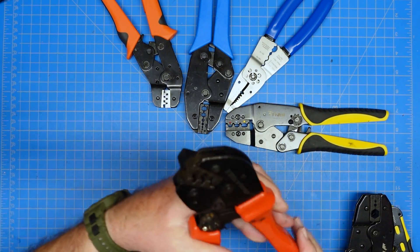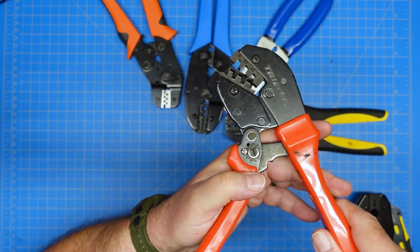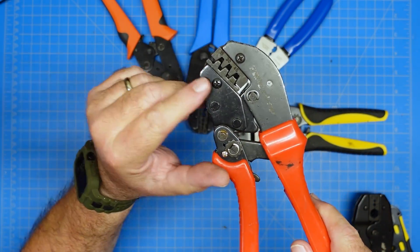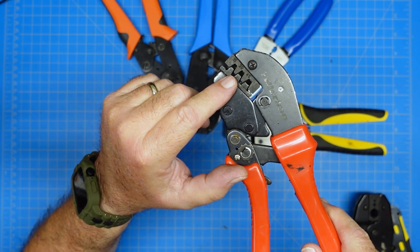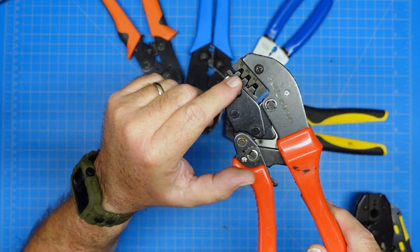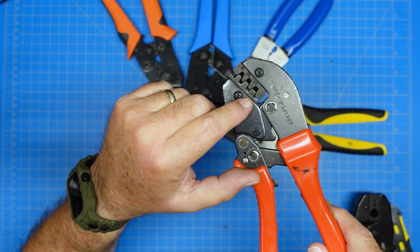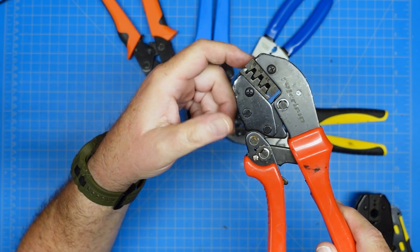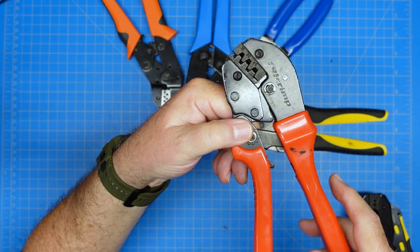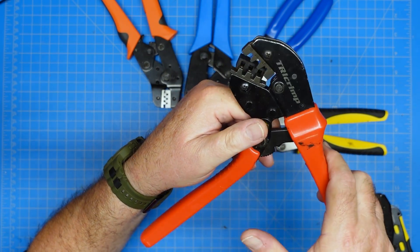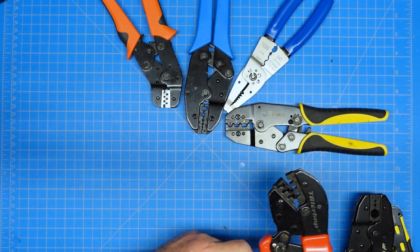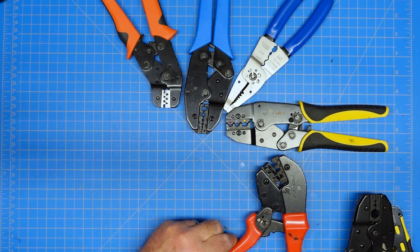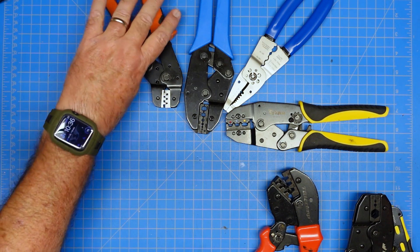This one is a power pole crimper. Gives you the different sizes of standard ham related power poles here. 15 amp, 30 amp, 45 amp, and you put the connector in with the wire and then give it a good squeeze and it's done. And most of these are ratchet style crimpers which tends to be what I favor.